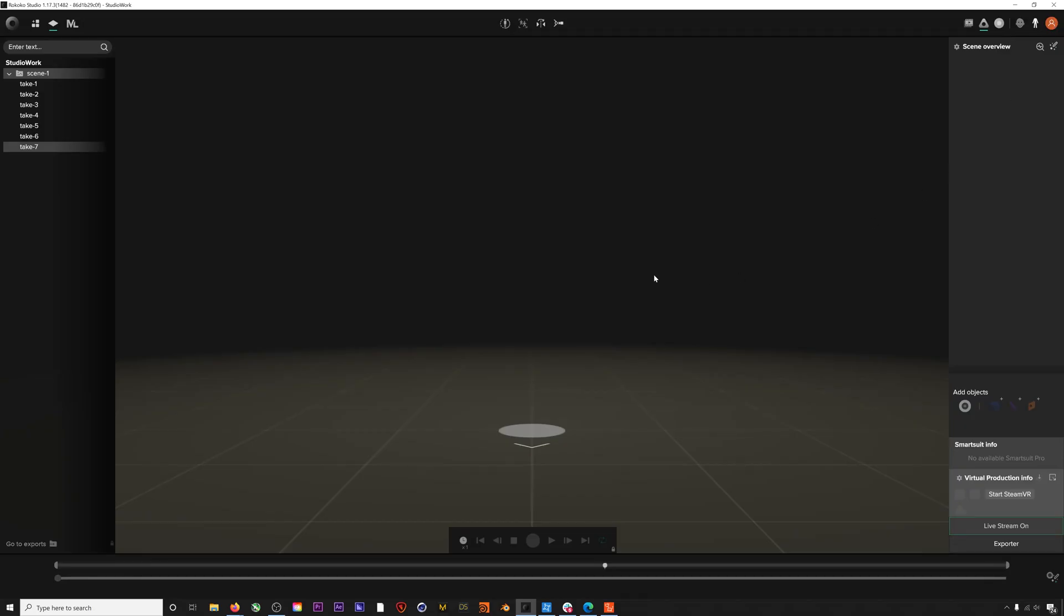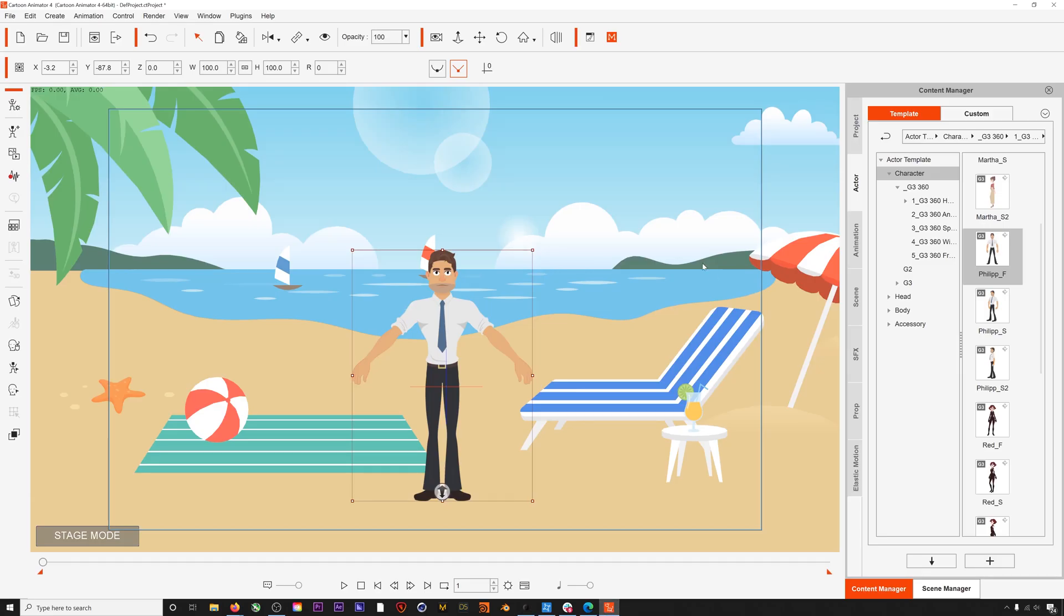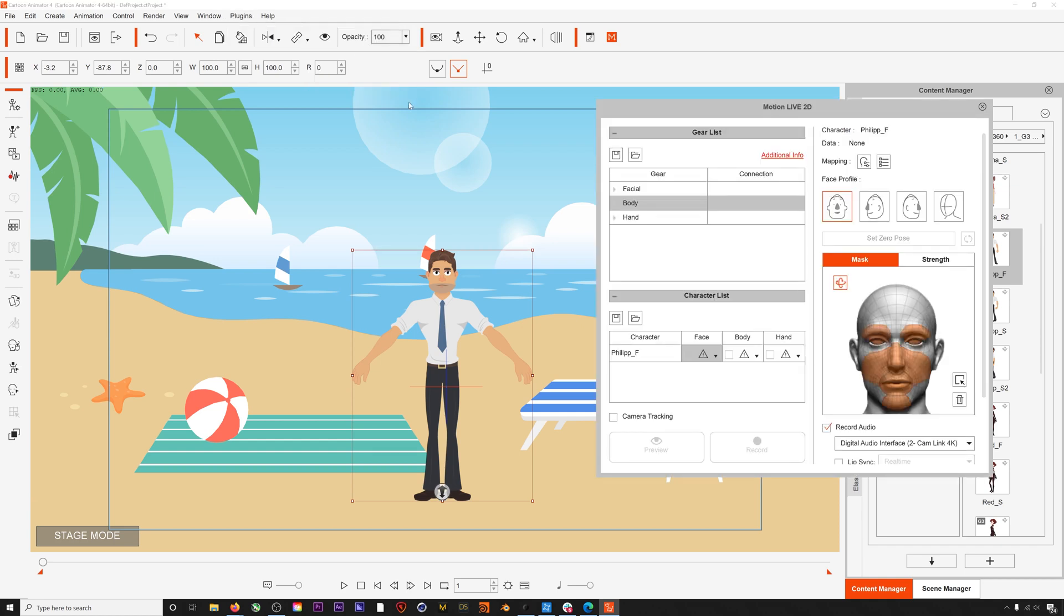Now we are ready to stream. Let's go back to Character Animator and go to Plugins and then open up the Motion Live 2D plugin. If you go to the Body dropdown, you can see that we already have Rokoko listed. These numbers should match the port forwarding information we saw in Rokoko Studio earlier. Now if you hit the toggle next to Rokoko, you can start streaming.